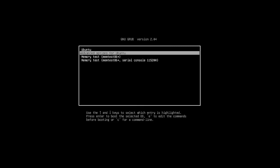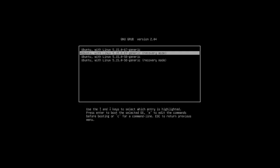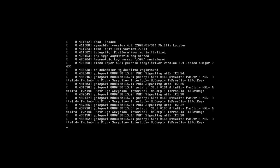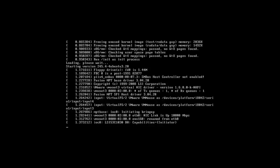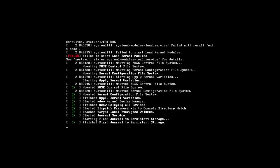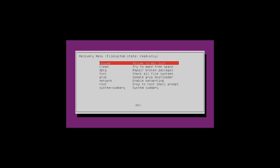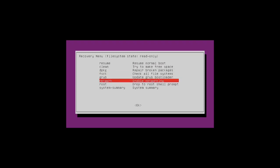If we have multiple options, select the latest version in the list. Once after selecting this, you will get the recovery menu. Here you have to select root — drop to root shell prompt.